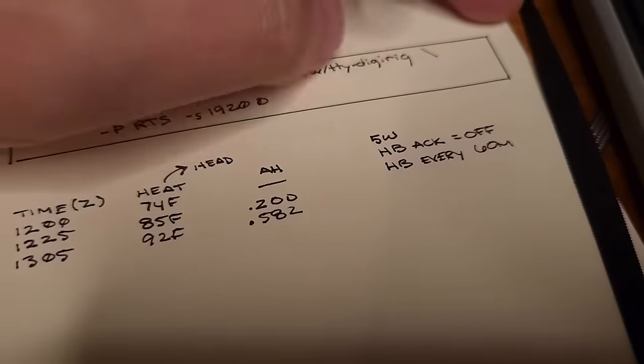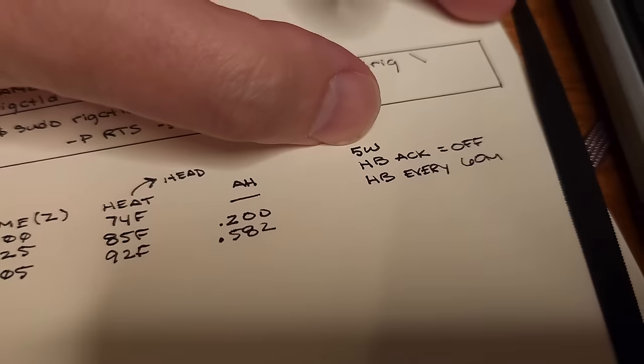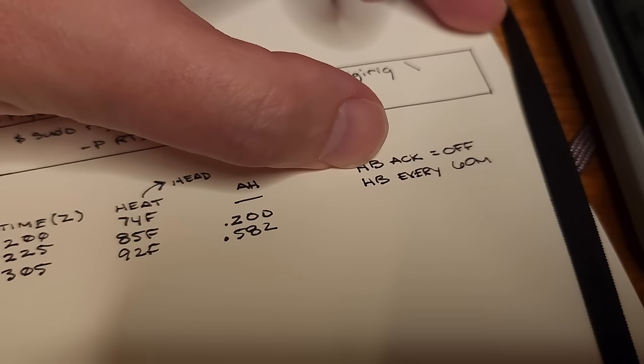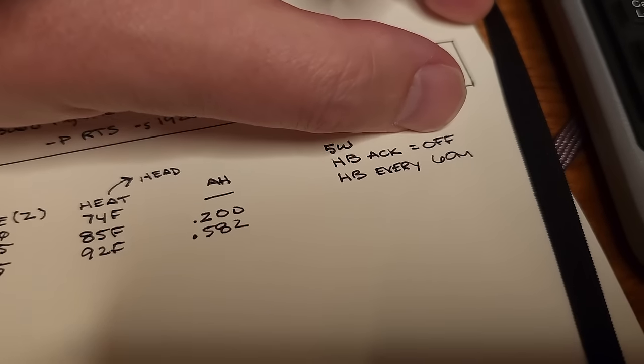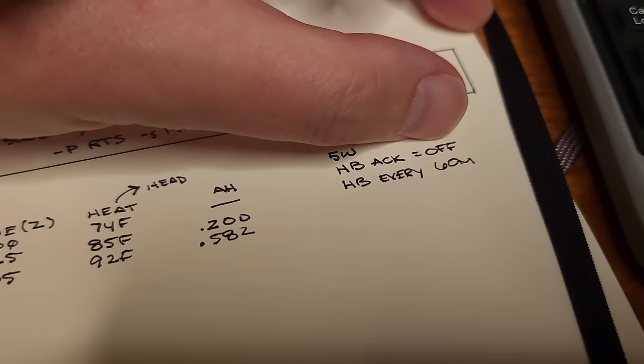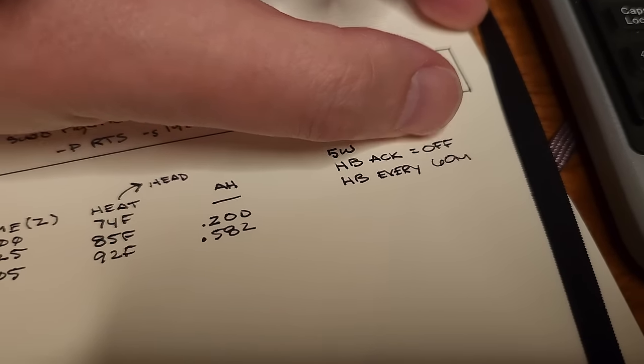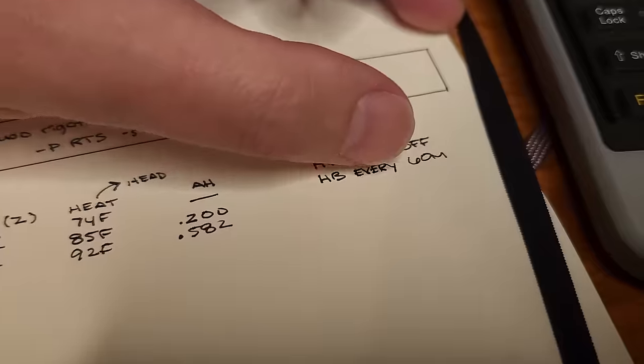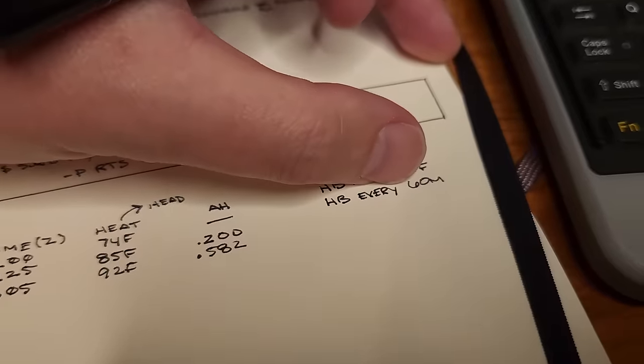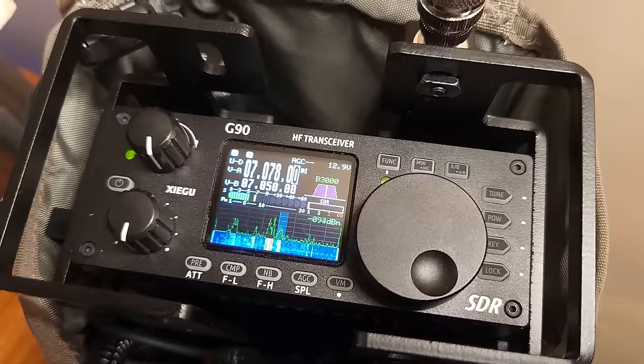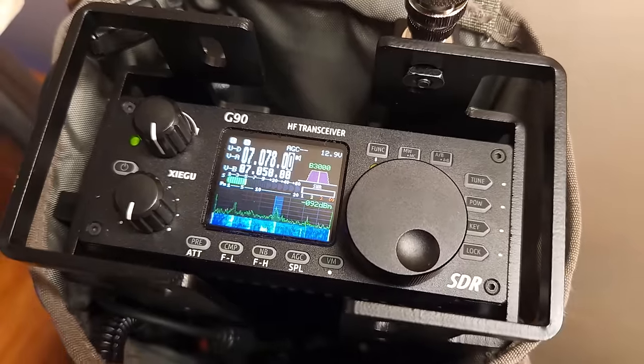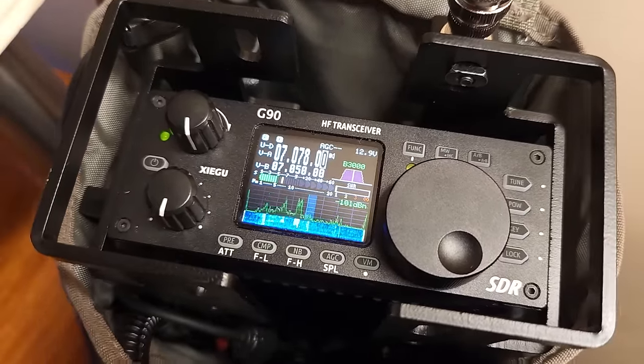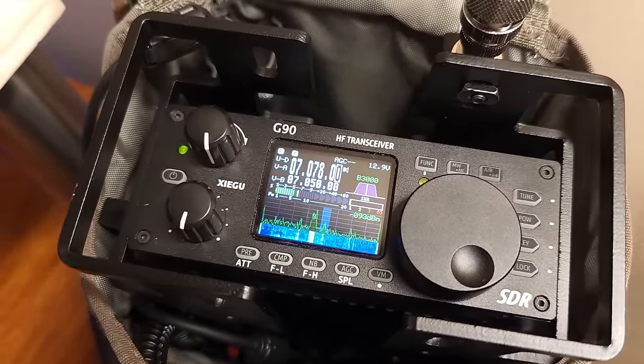Now the way that I'm also testing this, I'm running at five Watts, have heartbeat acknowledgements turned off because this is a field radio. And then I'm heartbeating or transmitting every 60 minutes. So we need to share with you a very valuable lesson I found. And again, I did not do any research online. This is just my OCD going crazy.